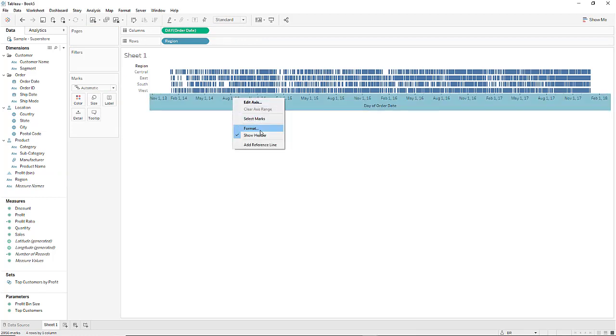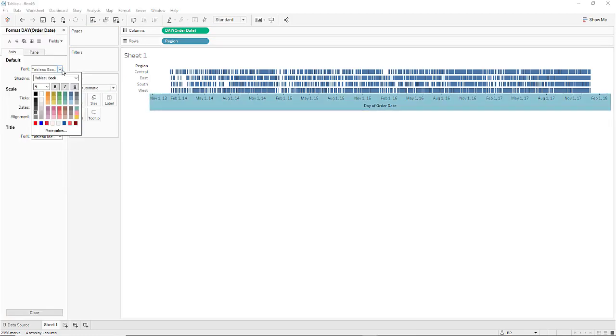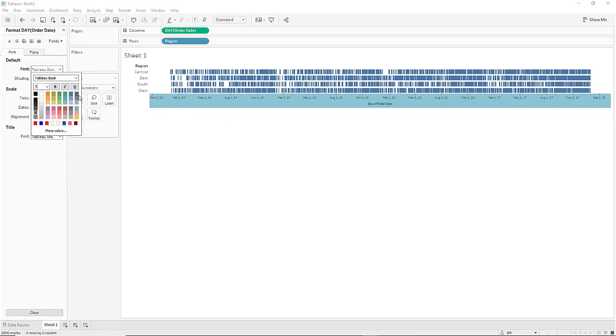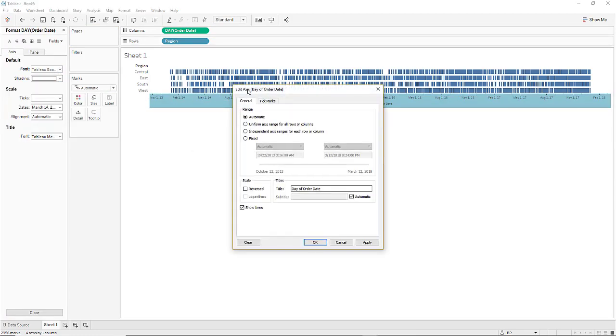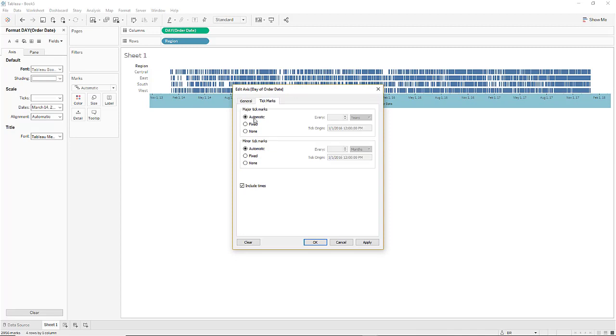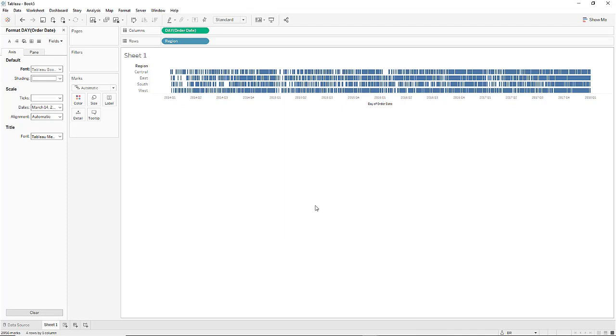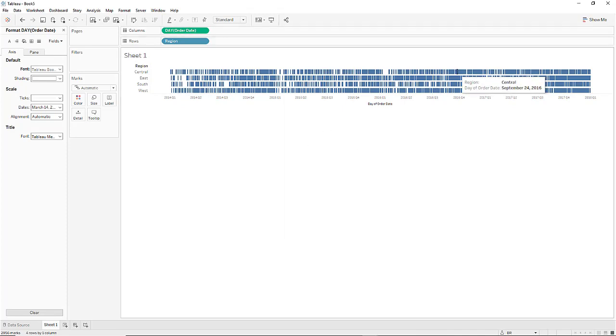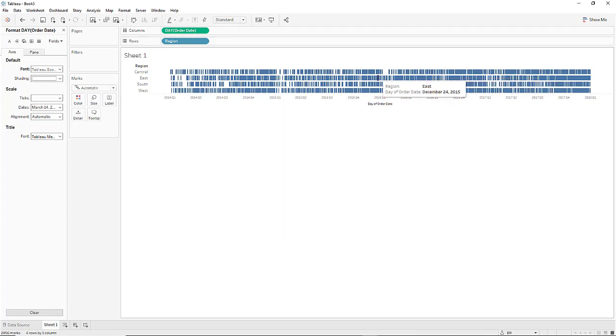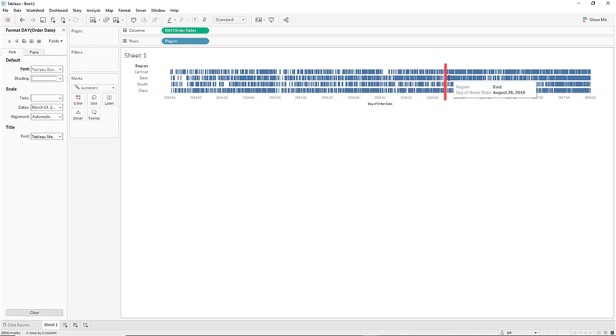I'll do a little formatting here. As you can now see we have every order date day for four years and we're wanting to add a reference line showing today's date.